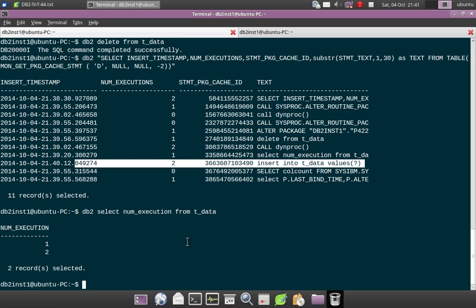But the statement is still there in the package cache and you can see the number of execution is 2, right? So 4 plus 2, so earlier it was 4, now the execution is 2.